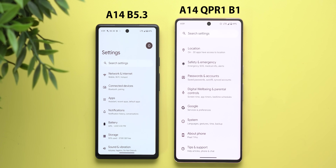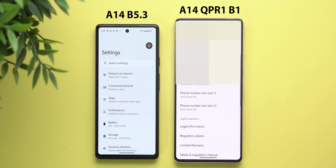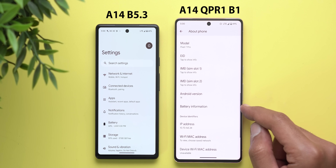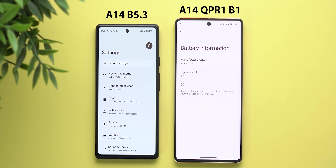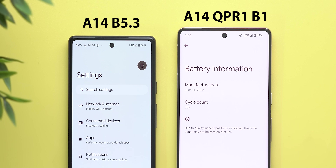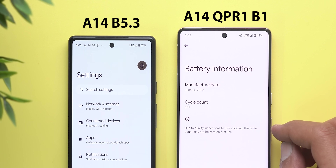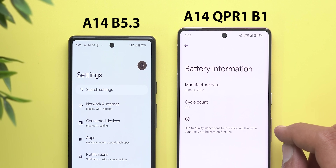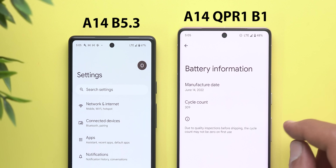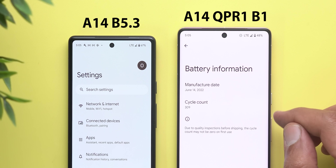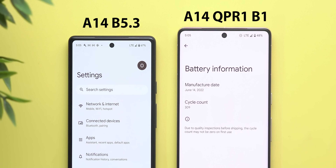The most exciting settings change is the ability to check your battery cycle count. Under 'about phone,' there's a new 'battery information' page showing the cycle count and manufacturer date. It includes a note that due to quality inspections before shipping, the cycle count may not be zero on first use. Unfortunately, battery capacity information like iOS devices show is still not present, but it's expected to come to Android 14 soon.